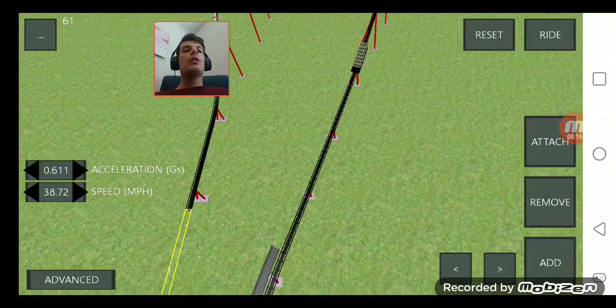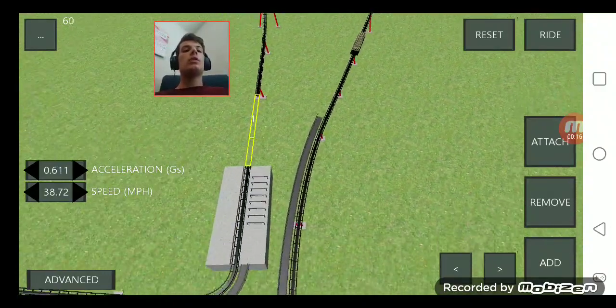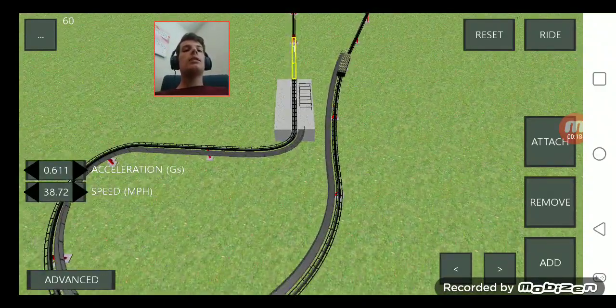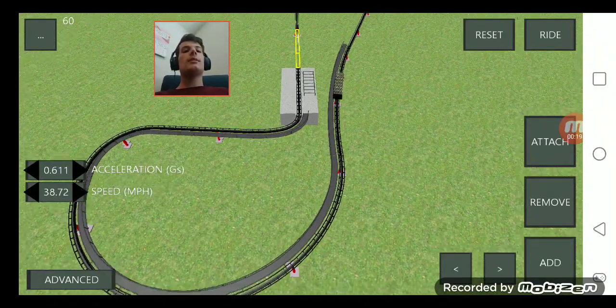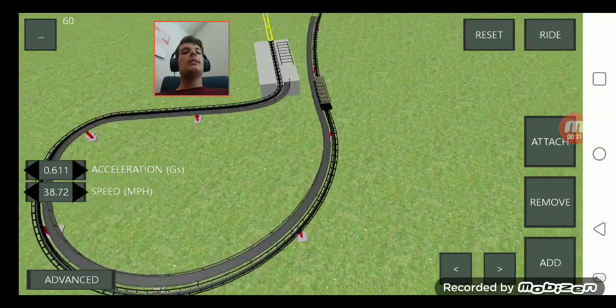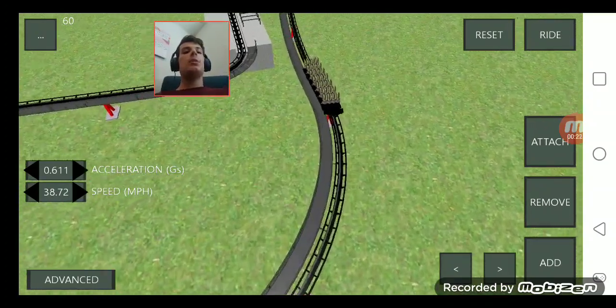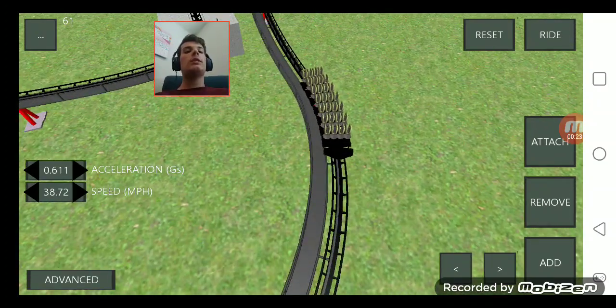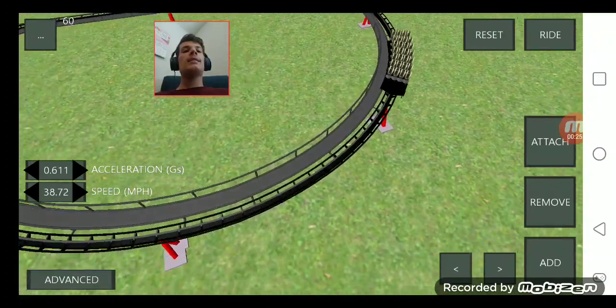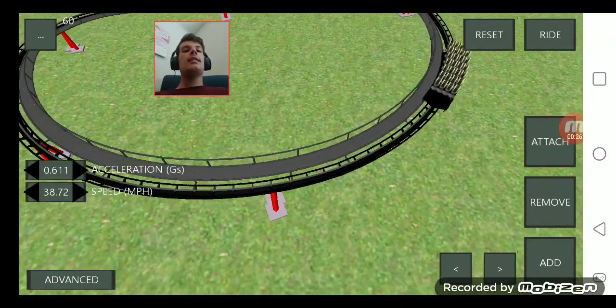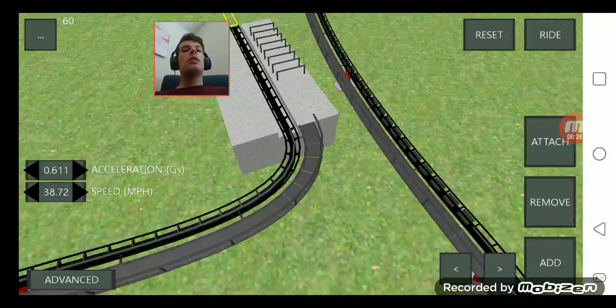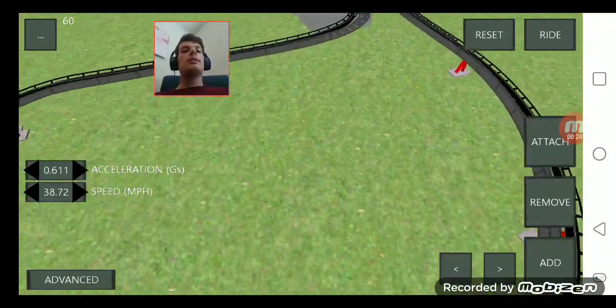A very short coaster but it gets slightly longer when it reaches the brakes. It just takes a while for the train to get all the way to the end, which is all the way to the station.